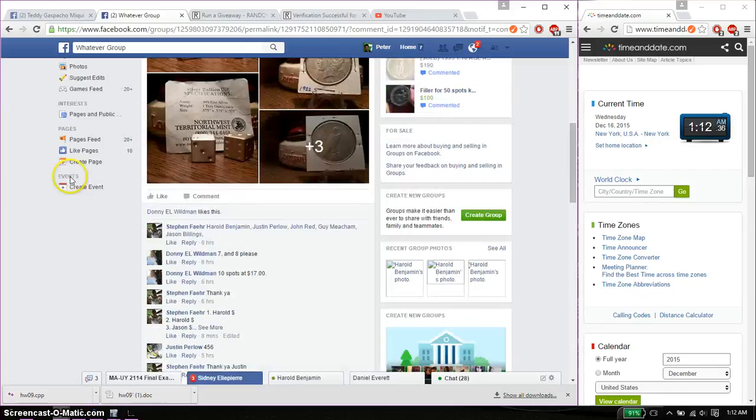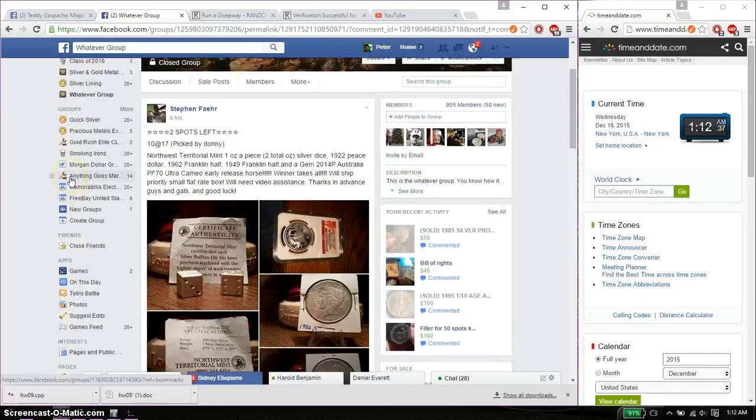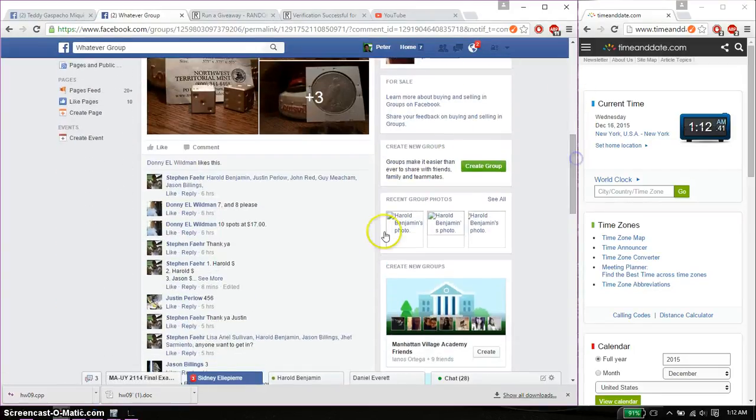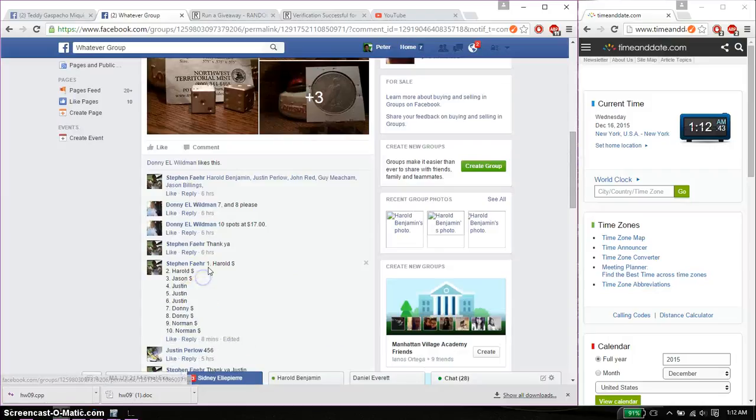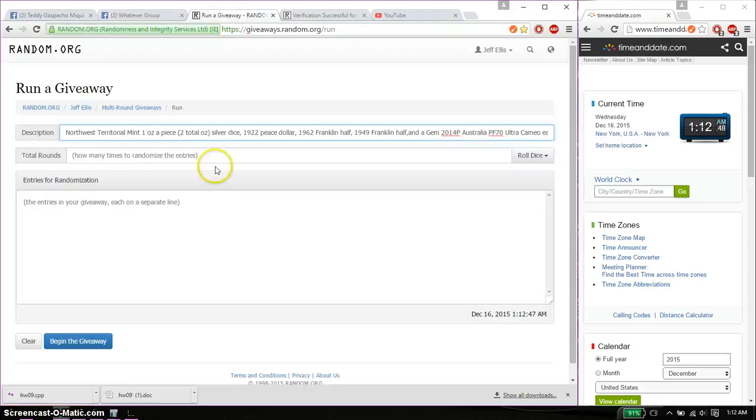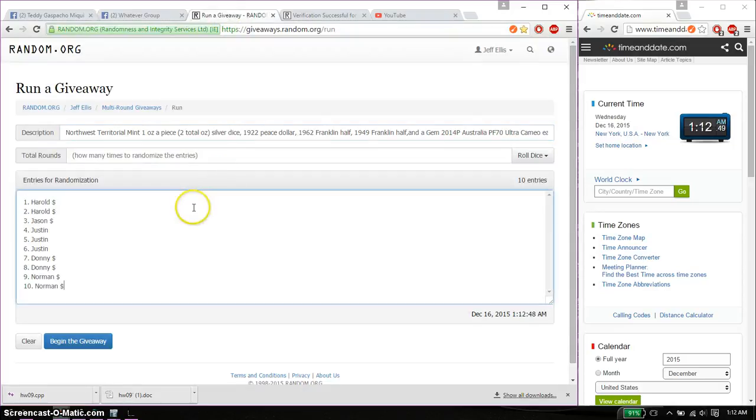Total of 10 spots. Alright, so normal amount on top and normal amount at spot number 10. Go ahead, copy this, paste it here.